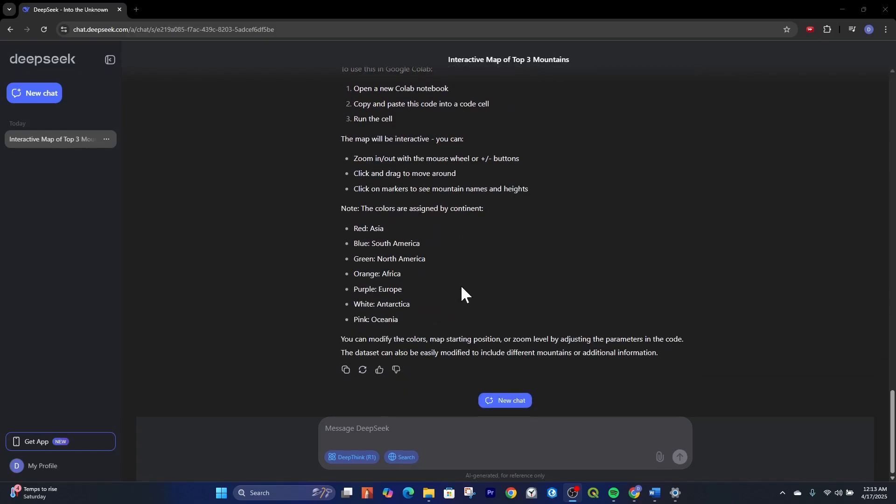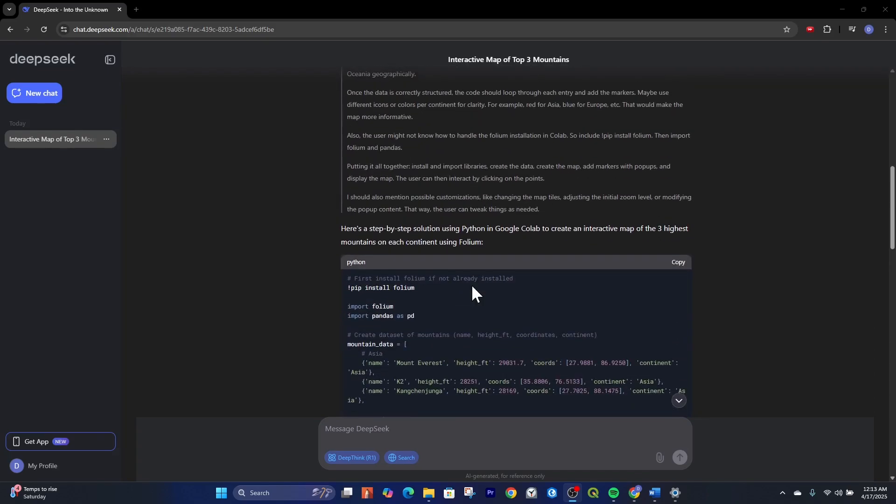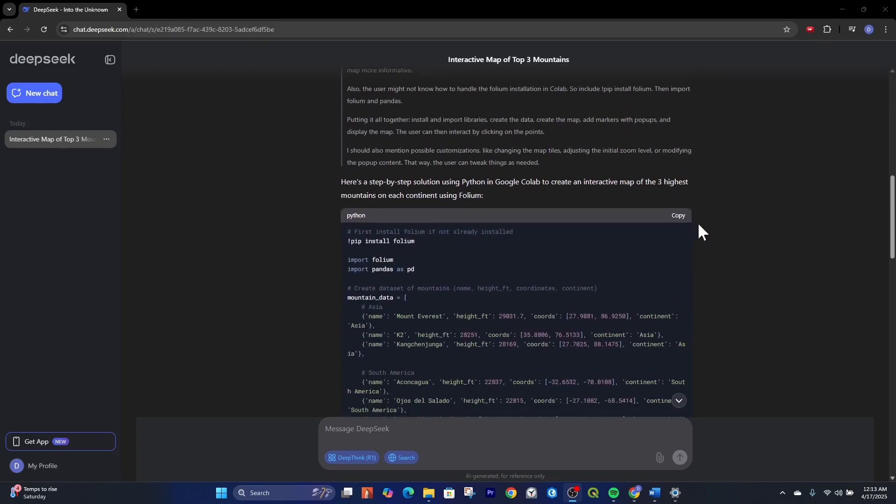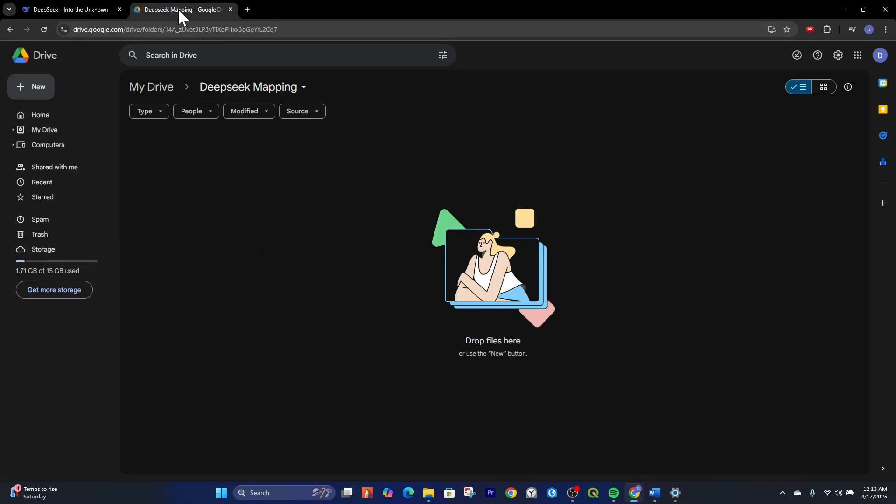So I want to get this code going. What I'm going to do is I'm going to go up to the code and click copy. Then I'm going to go to my Google drive.